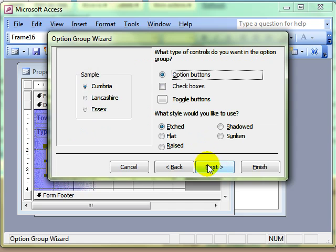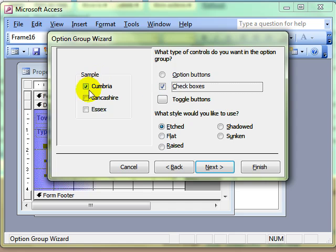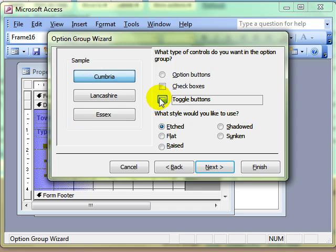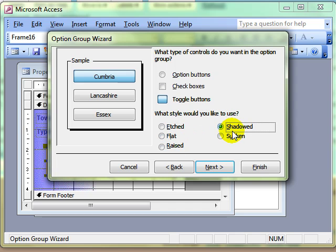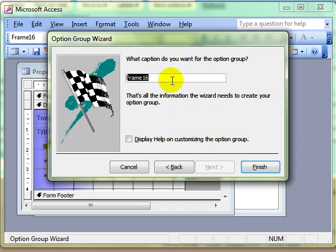Carry on through the wizard. We can then choose what our display is going to look like — we've got a preview window here, a sample. Currently we've got option buttons selected and that's what it would look like. We can choose check boxes or toggle buttons, and then choose the appearance of those various options. I quite like shadowed. We then click next. What is the caption? This is the label we're going to give to these — I'm going to label this as 'County' and then finish.